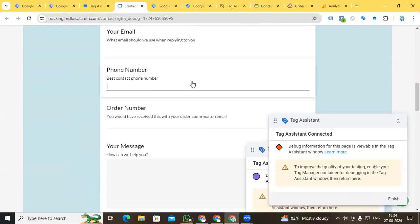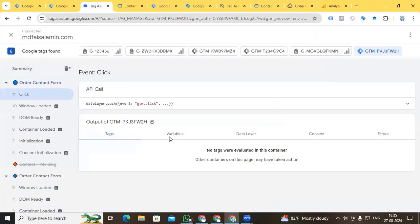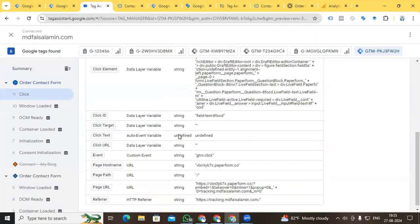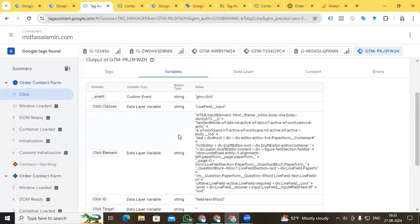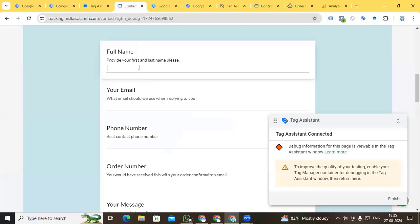Now go to Preview, paste the URL, and connect. We can see that our iframe container Tag Assistant is looking here and also the website container Tag Assistant is looking here. I am clicking on the iframe form and here we can see a click event. If we go to the Variables section, we can find some variables from that click.